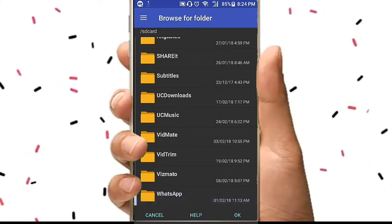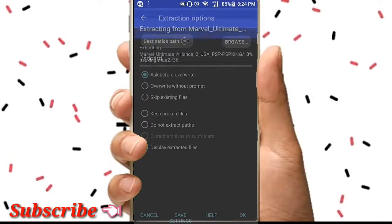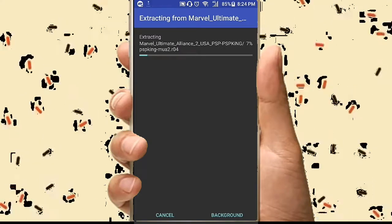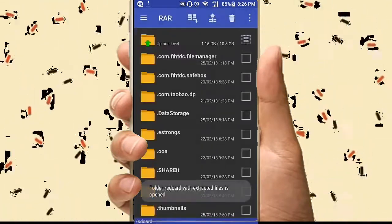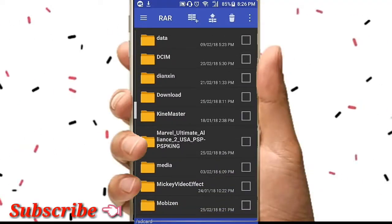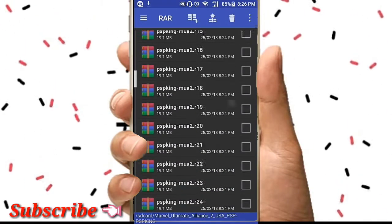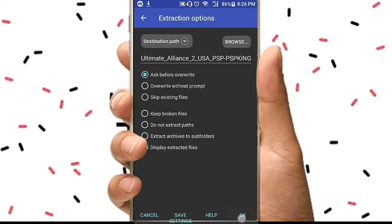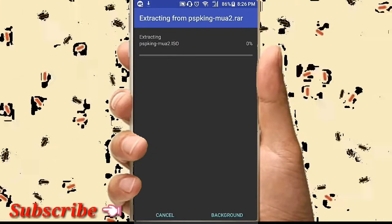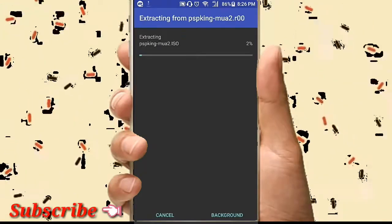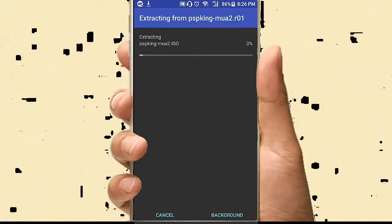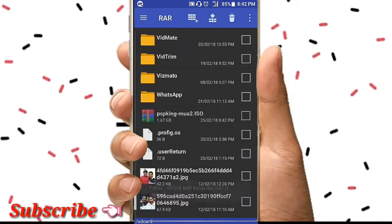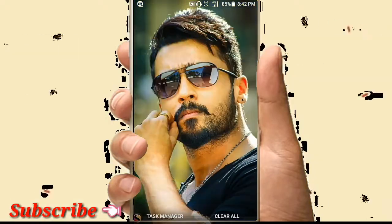We have the storage. Now we have to extract the game. Now we are going to show you the ISO file. Now we are going to show you the game and the PSV Gold Link.